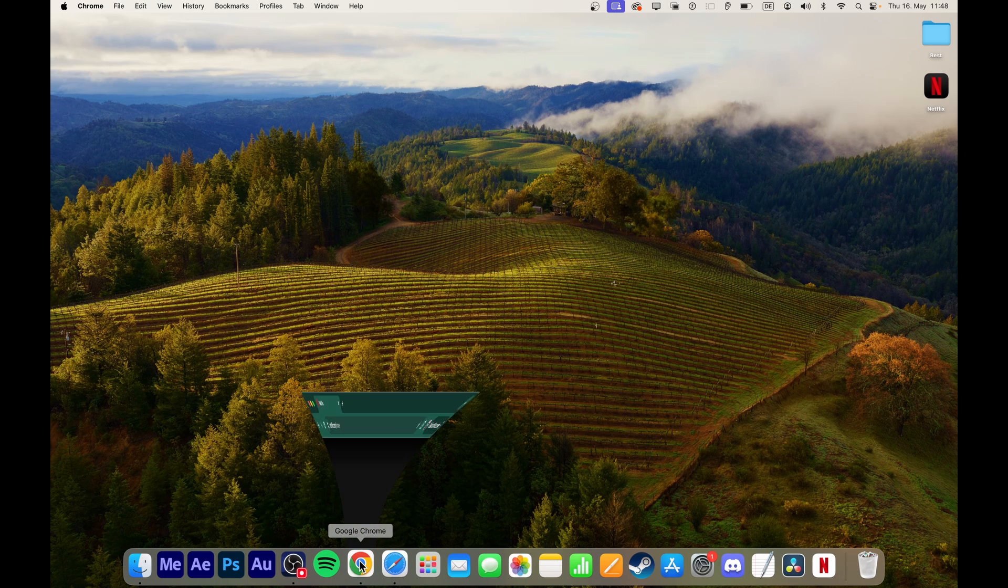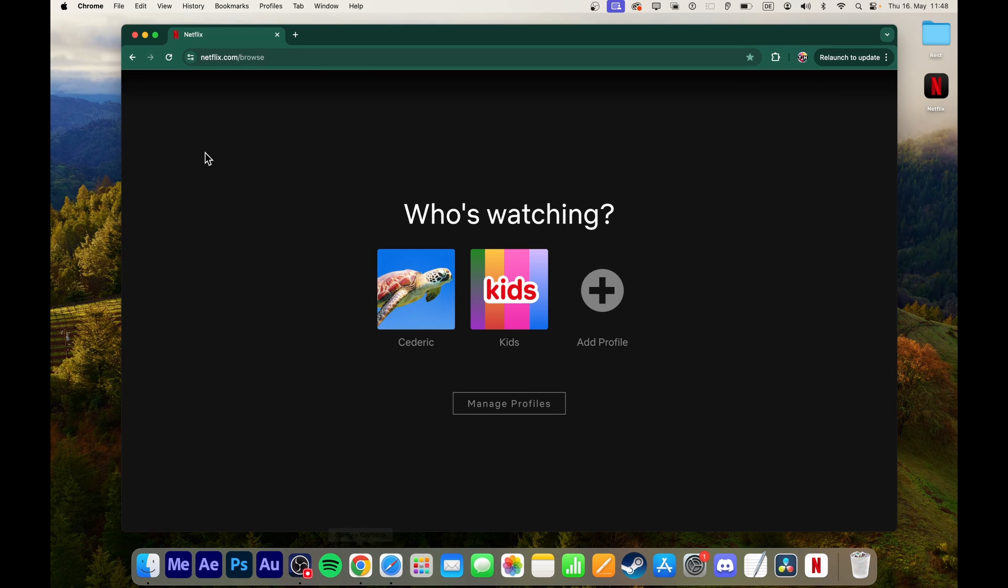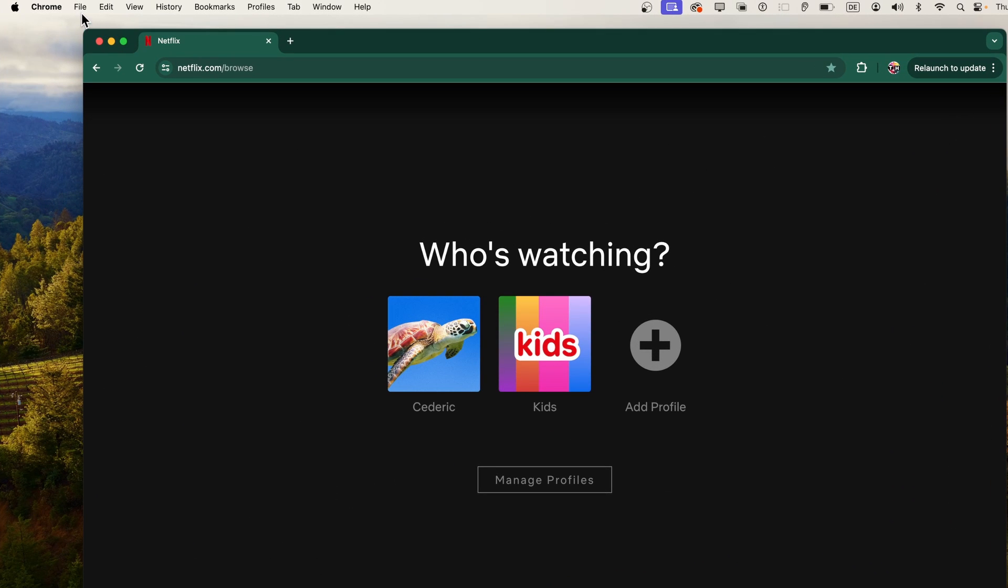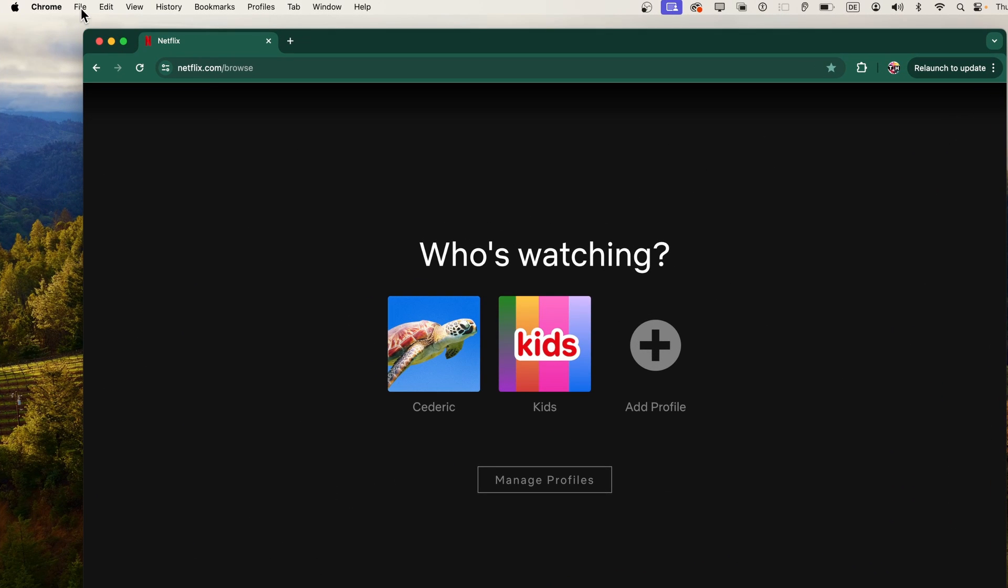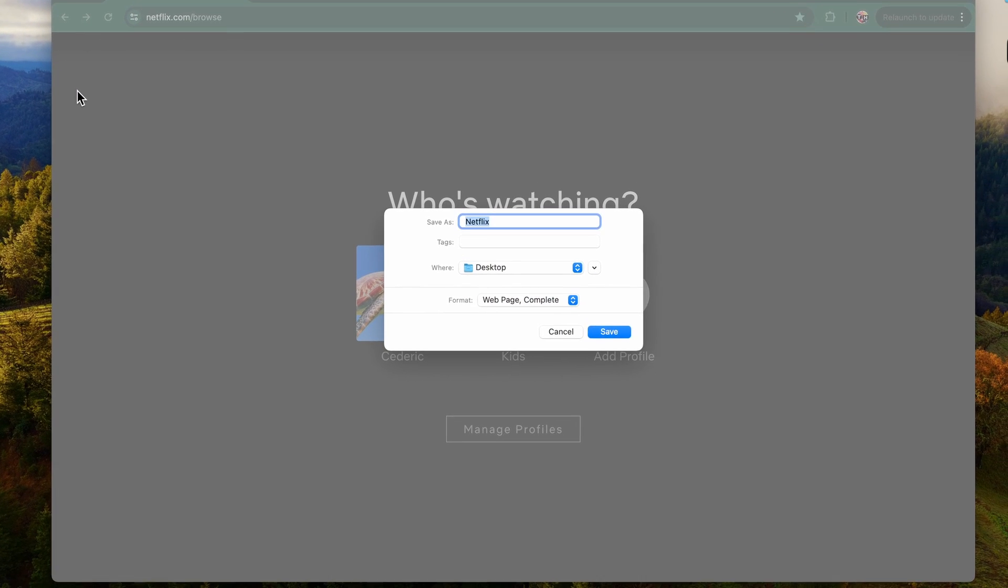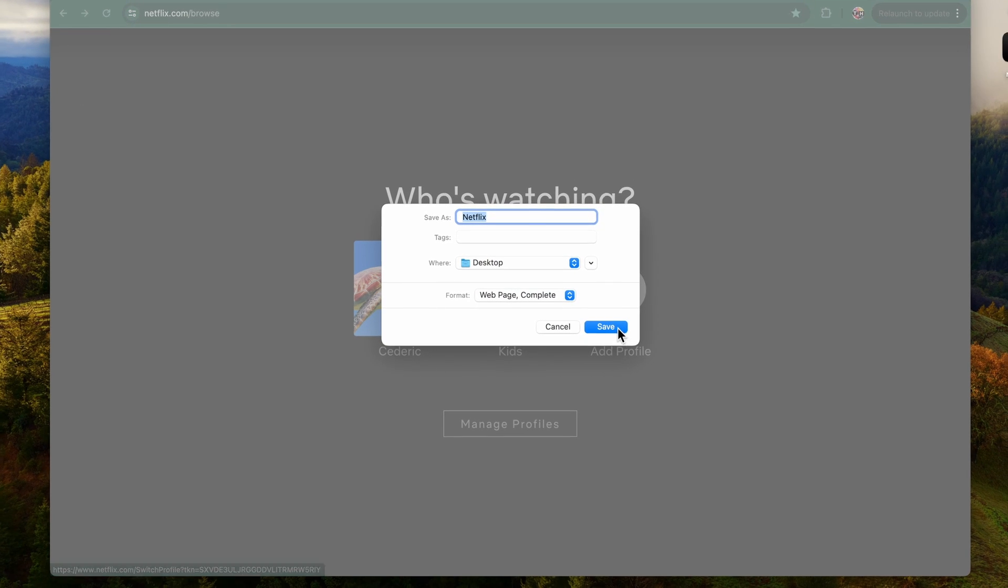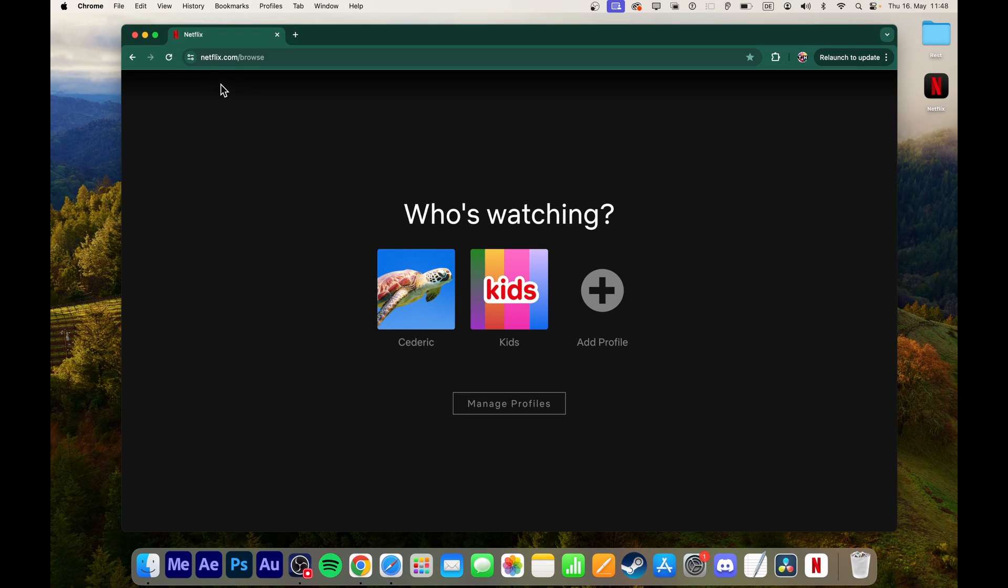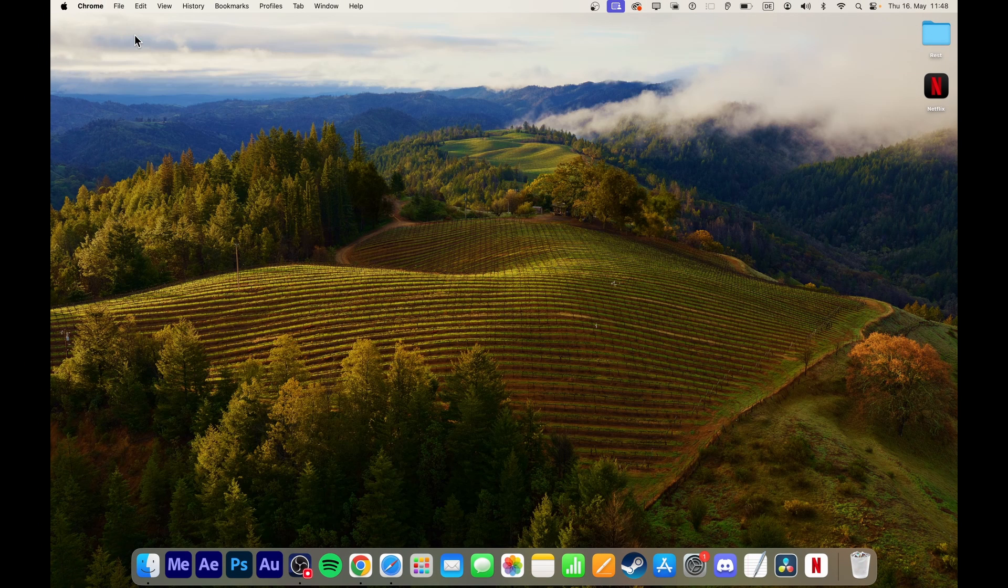If you prefer using Google Chrome or another browser, head back to Netflix.com and navigate to File, Save Page As. Rename it to Netflix and save it. Follow the same steps to change the icon for easy access.